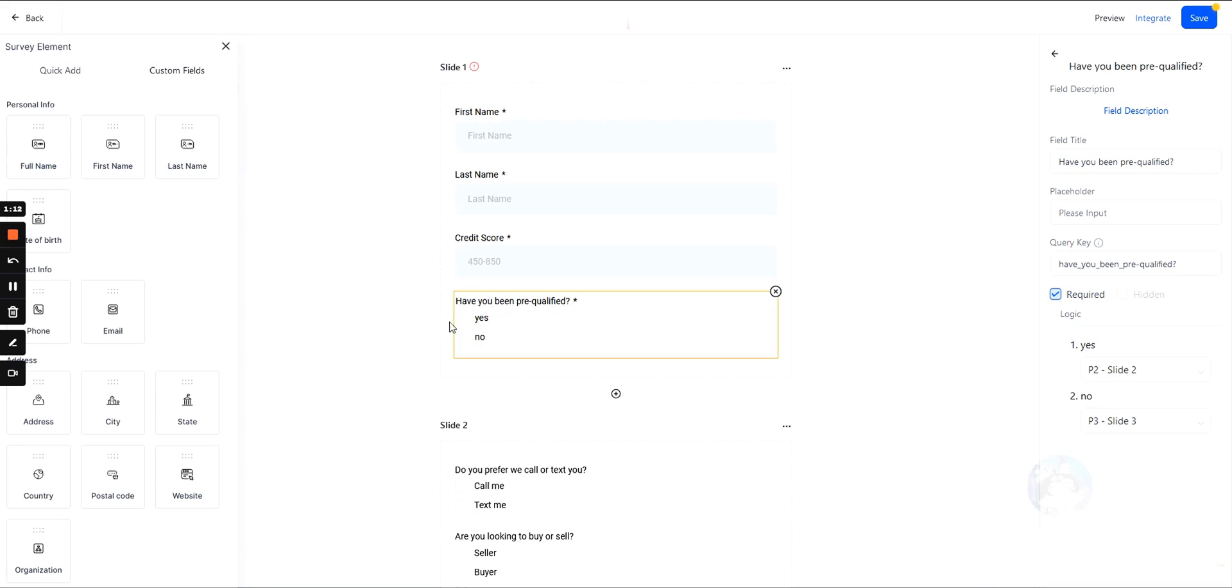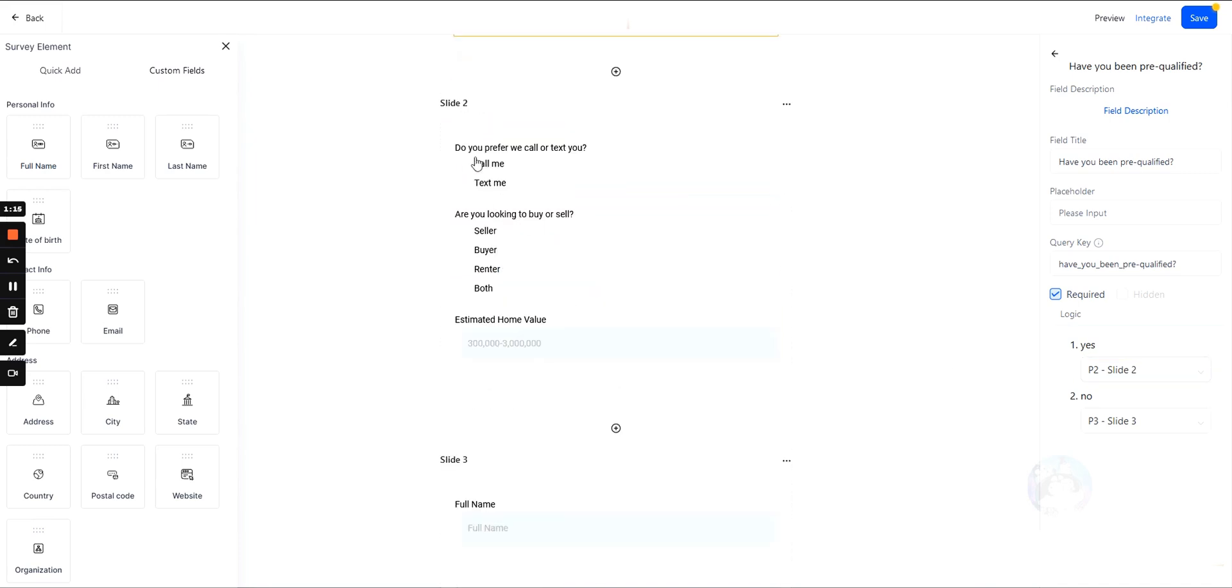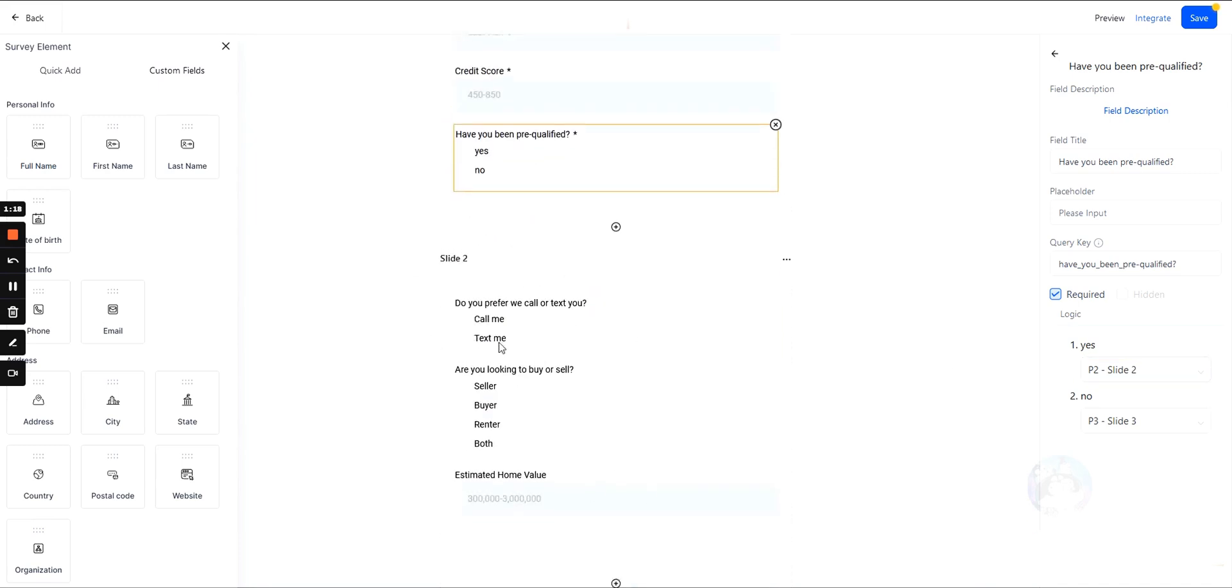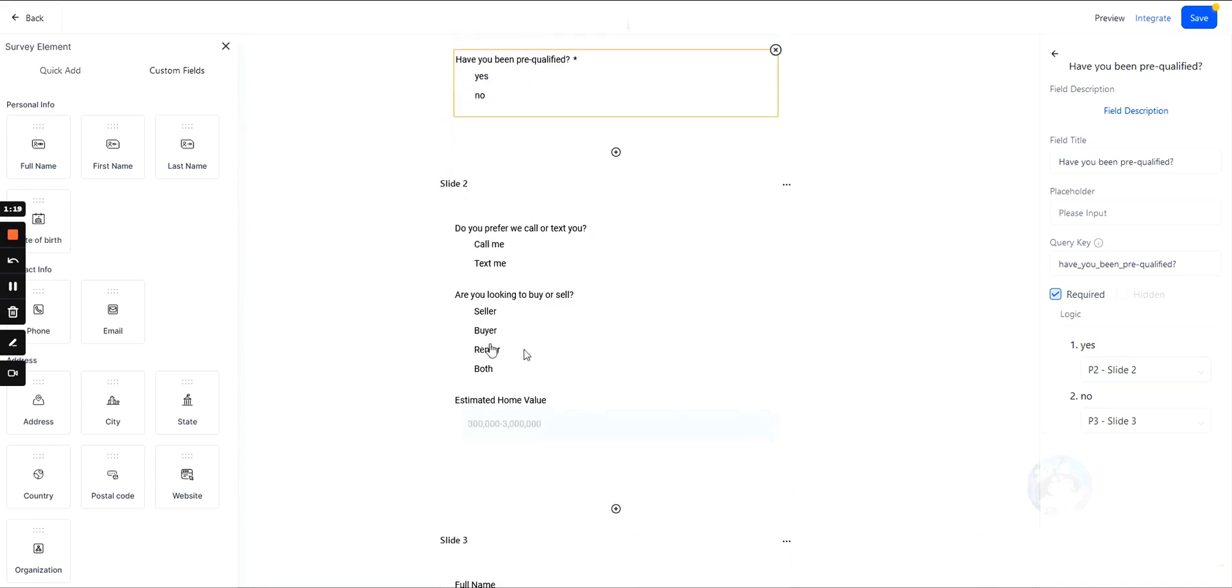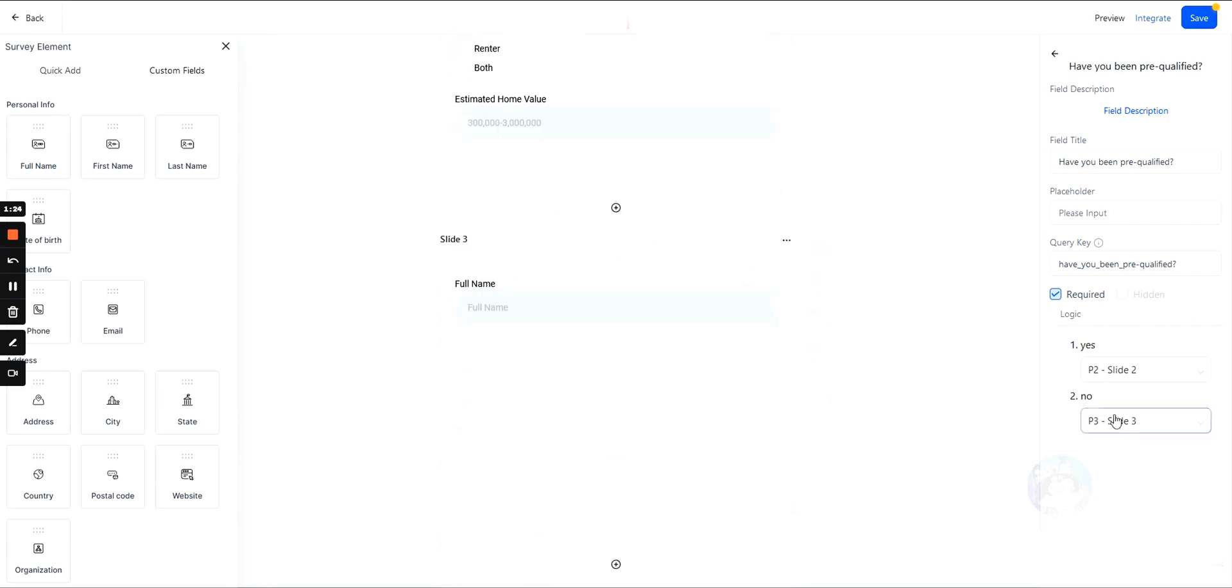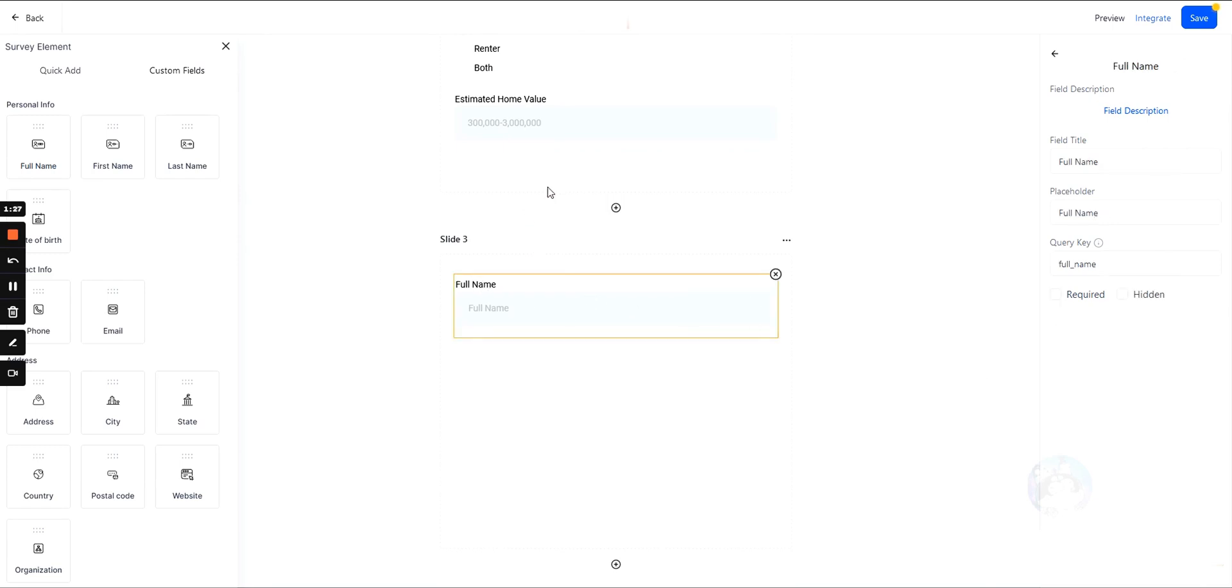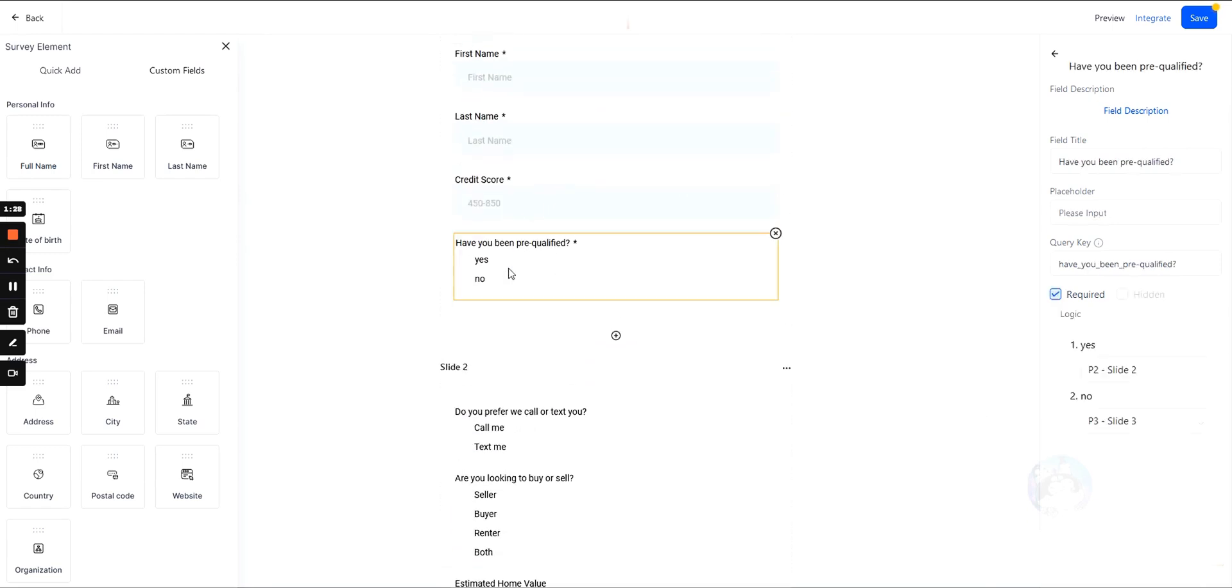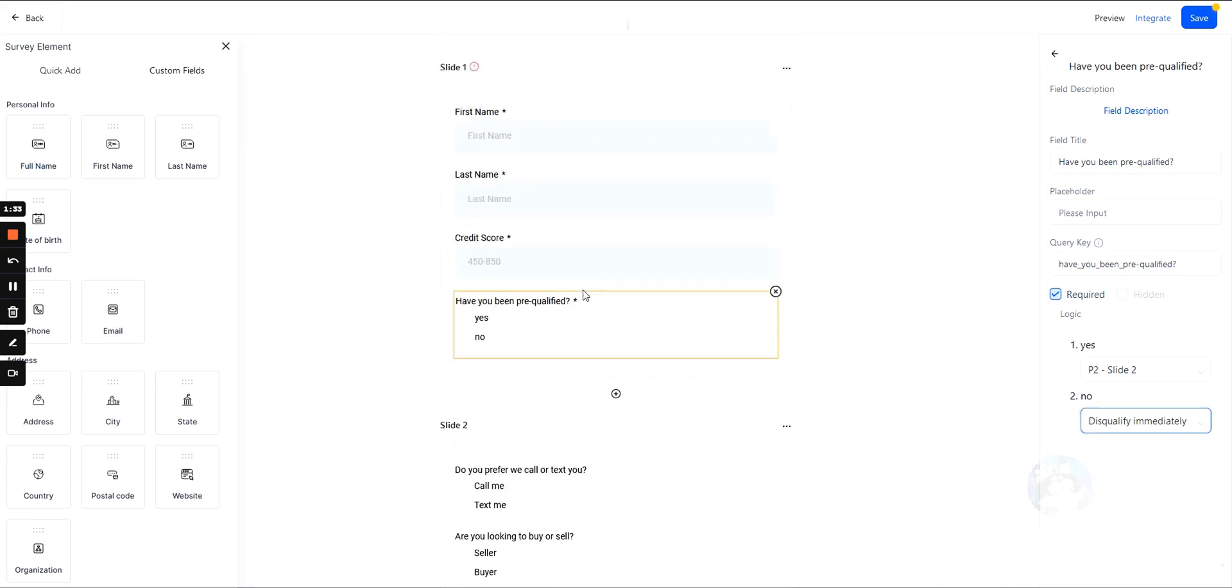If they select yes, it's going to take them to slide two where we ask about more information. If they select no, it's going to redirect them to slide three. Or what we could also do is select 'disqualify immediately.' Okay, so top right, let's go ahead and hit save.